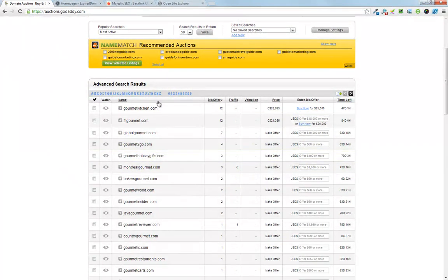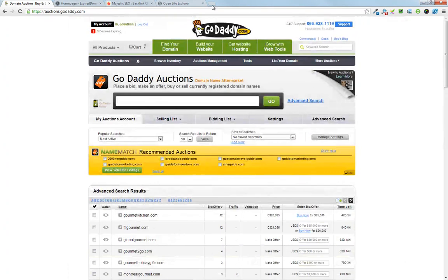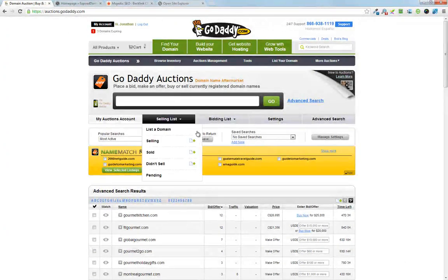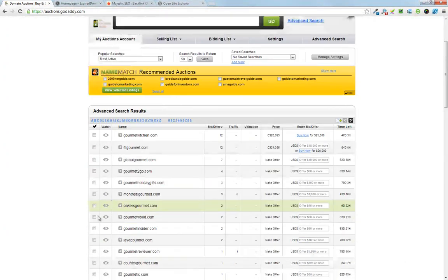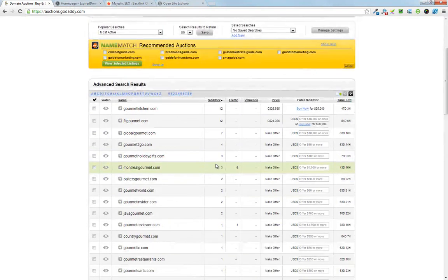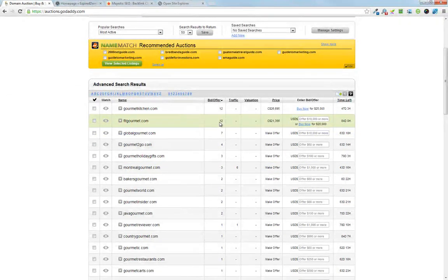But this is the bad way of doing it, the ugly way. I mean GoDaddy's interfaces are bad to begin with and this one is I think quite bad as far as the amount of information that you can get on these domains.